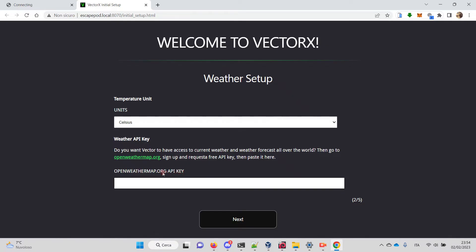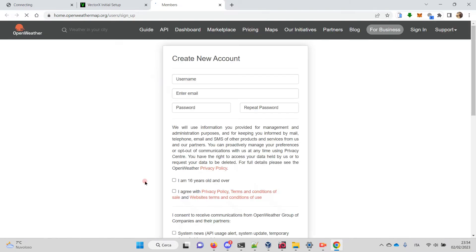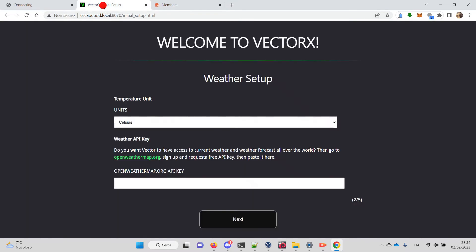If you don't have one, you can click here and it will open the page for you where you can register a new account and get a free API key.